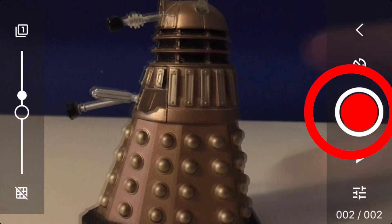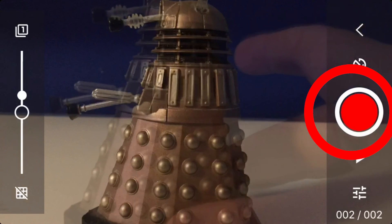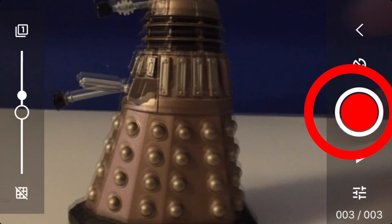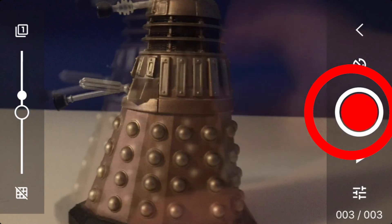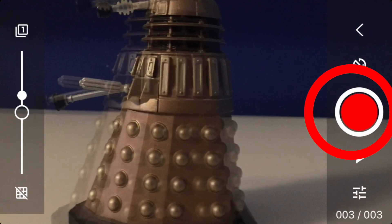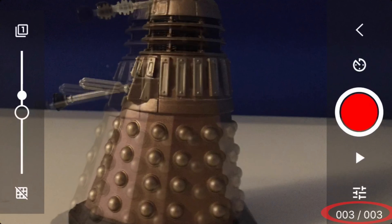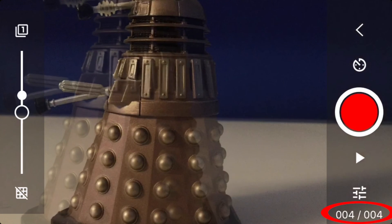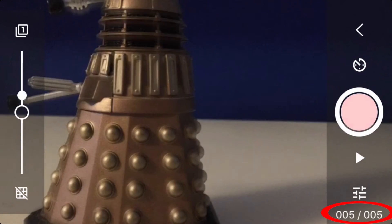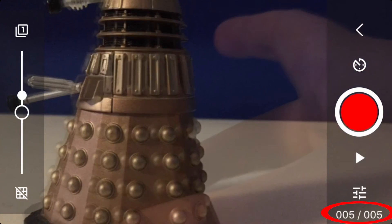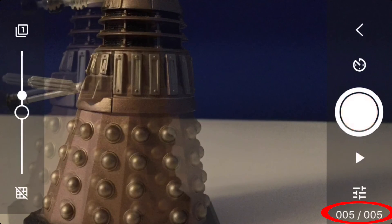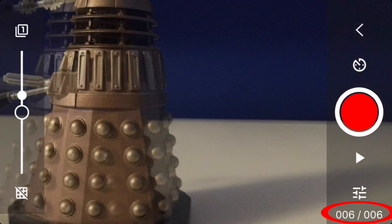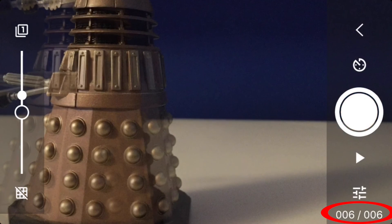Click the big red button to your right to take your pictures. When you animate, you can see the onion skinning working perfectly.